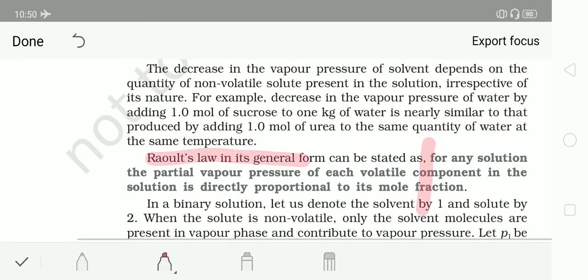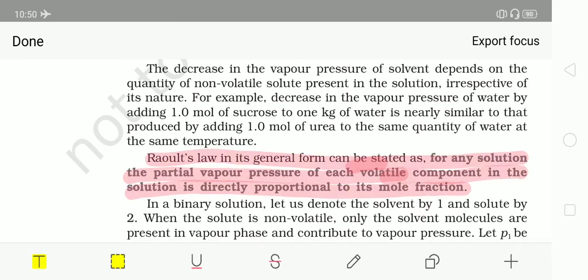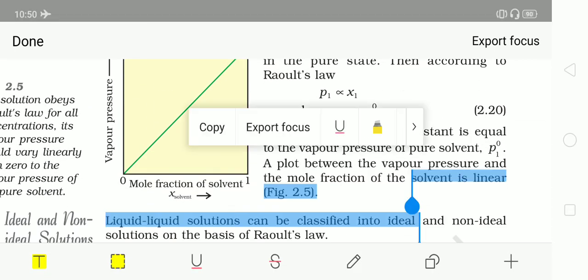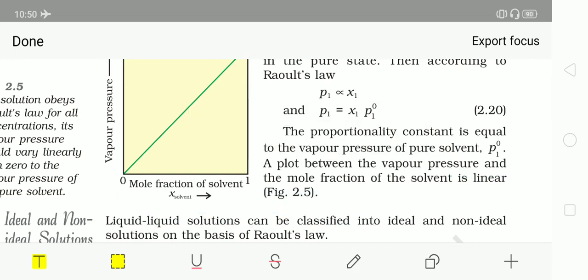Raoult's law in its general form states: for any solution, the partial vapour pressure of each volatile component is directly proportional to its mole fraction. The formula remains P1 = X1·P1°. In the case of a solid-liquid solution, vapour pressure is entirely due to the solvent only (since solute is non-volatile), so the same formula applies.